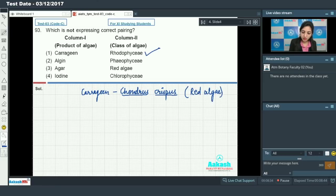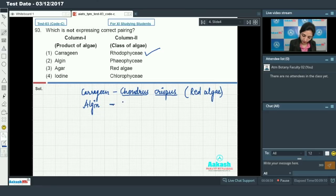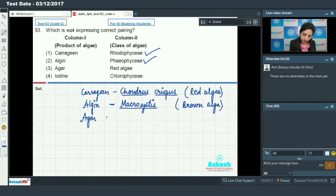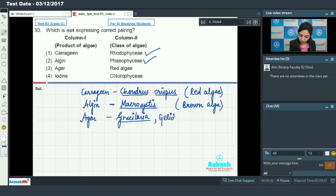Algin is obtained from the brown alga Macrocystis — this is also correct, Phaeophyceae. Agar is obtained from the red alga Gracilaria or Gelidium — these are red algae — so this is also true.